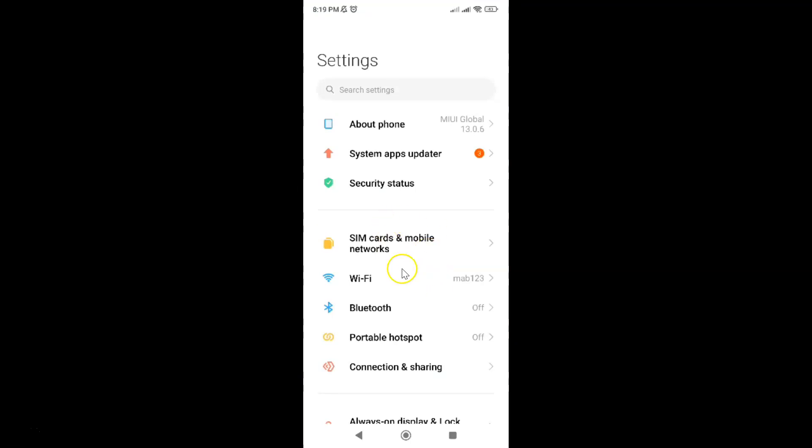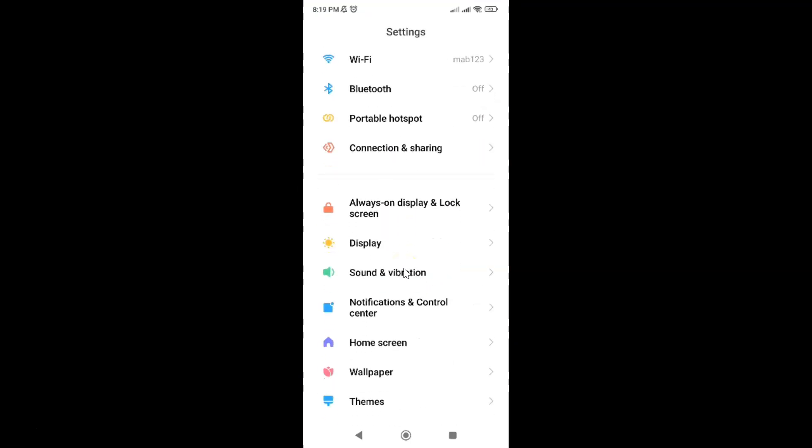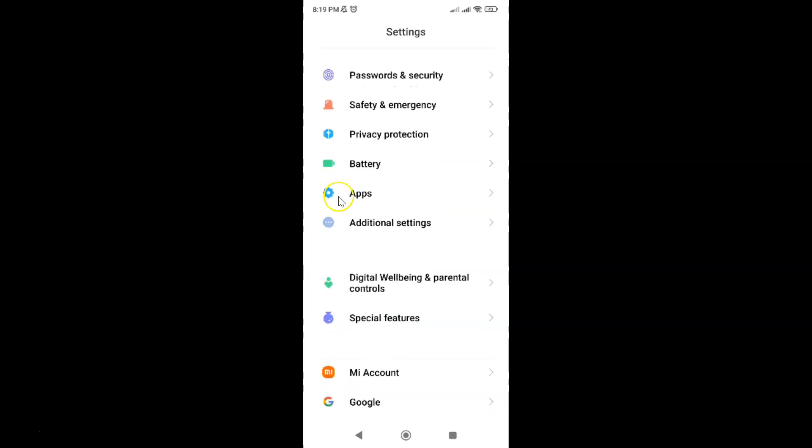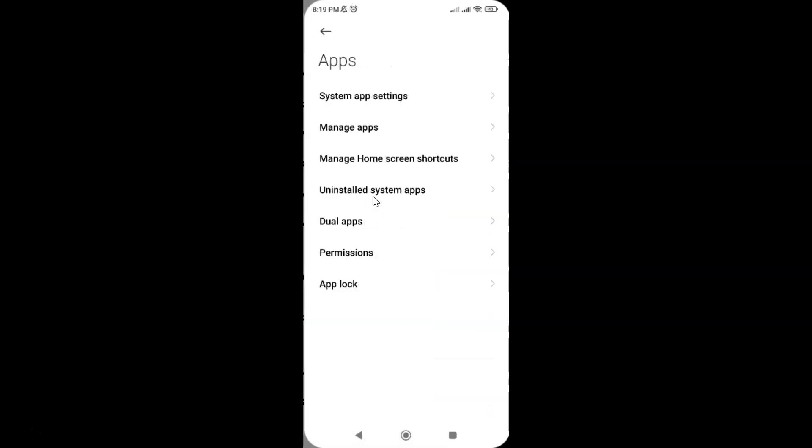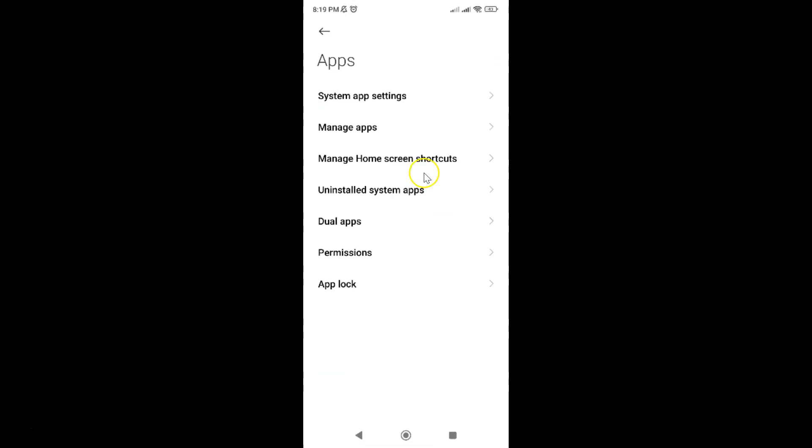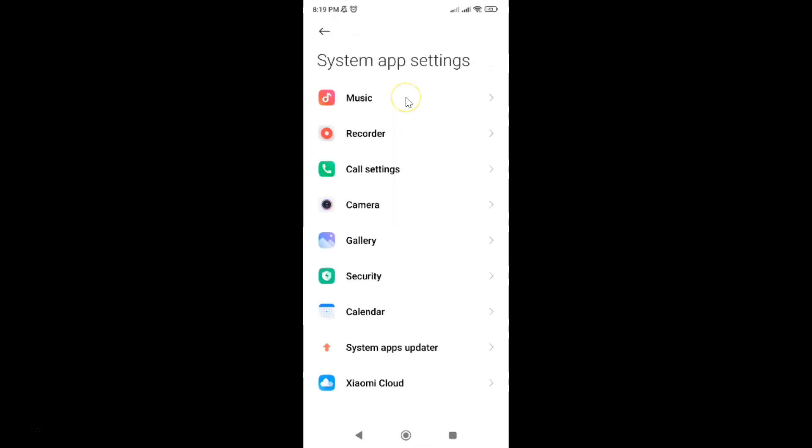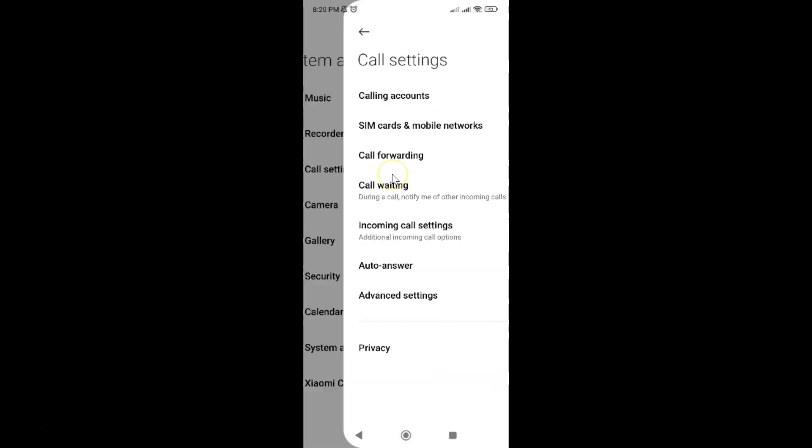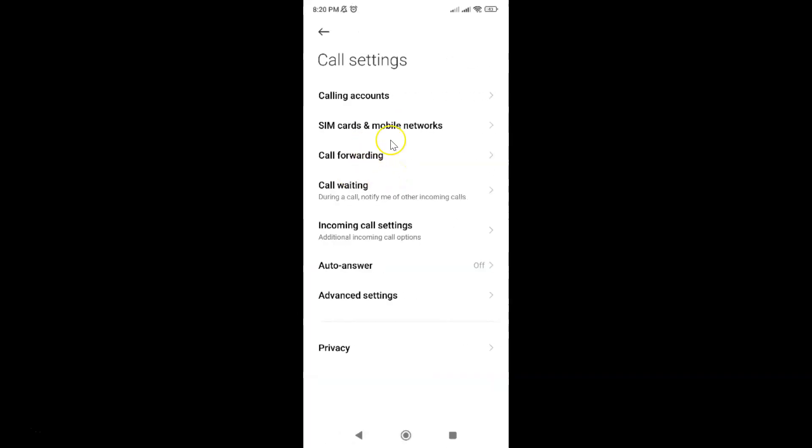It's now opened and after that scroll down to apps and then tap on it, and then tap on system app settings, and then tap on call settings, and after that tap on incoming call settings.